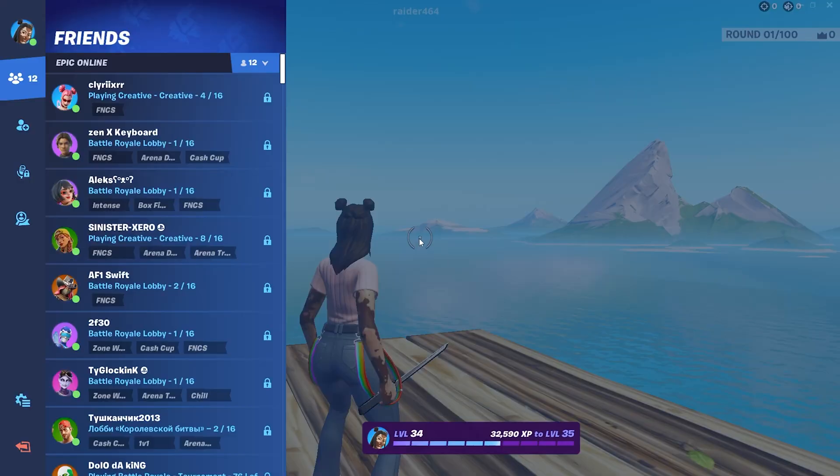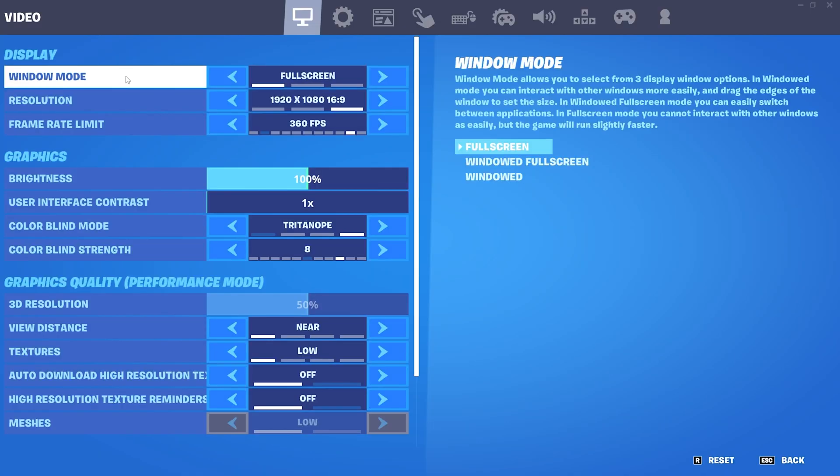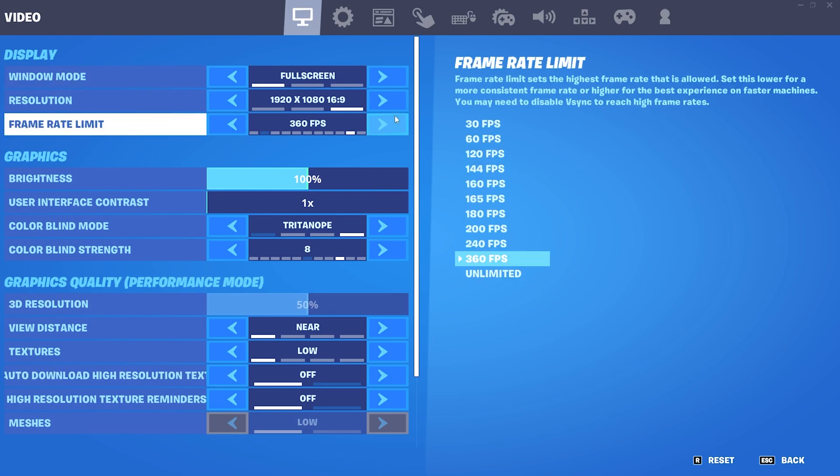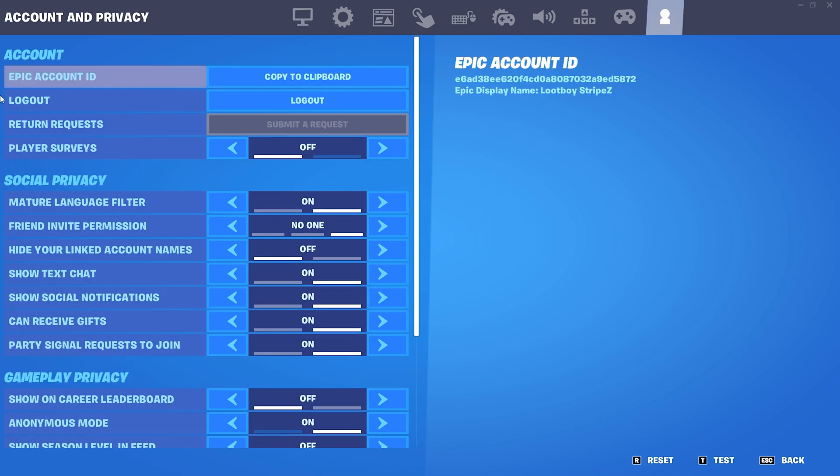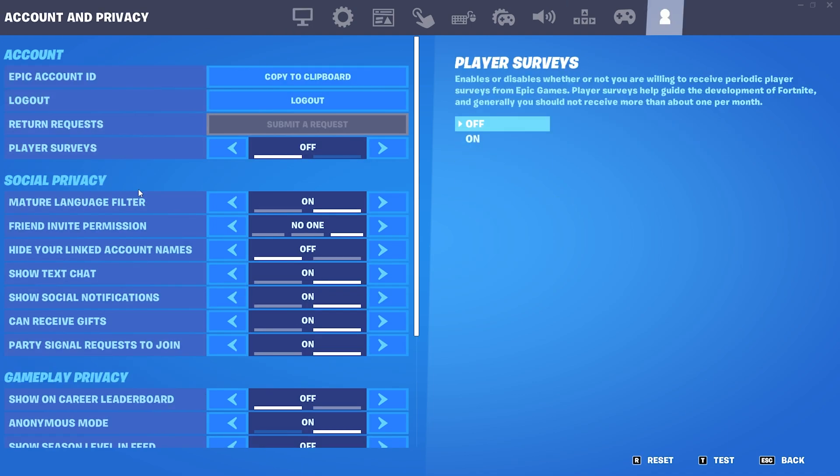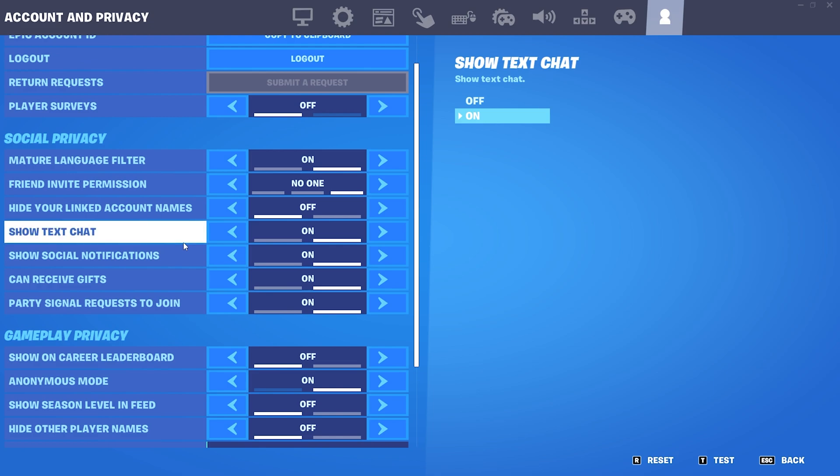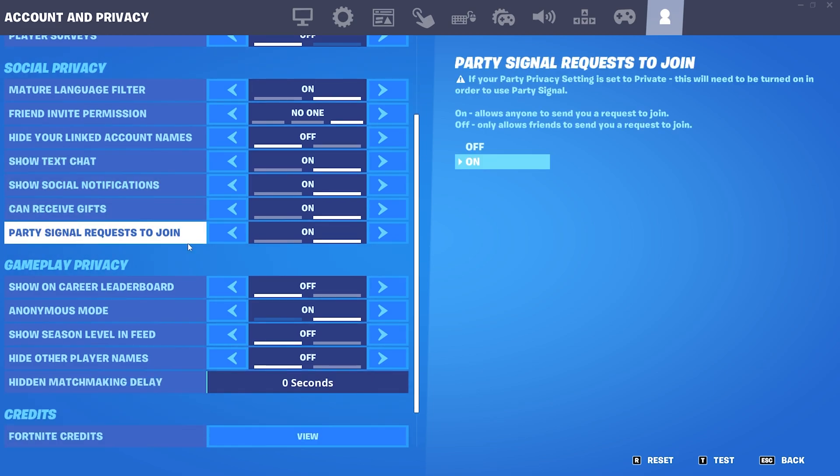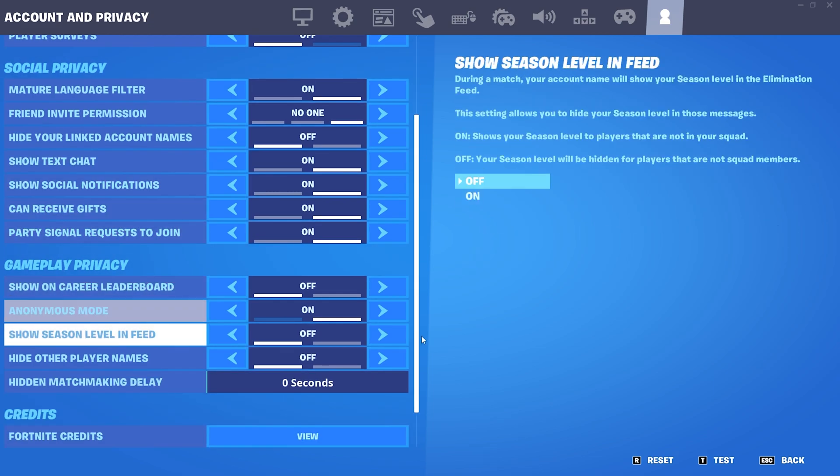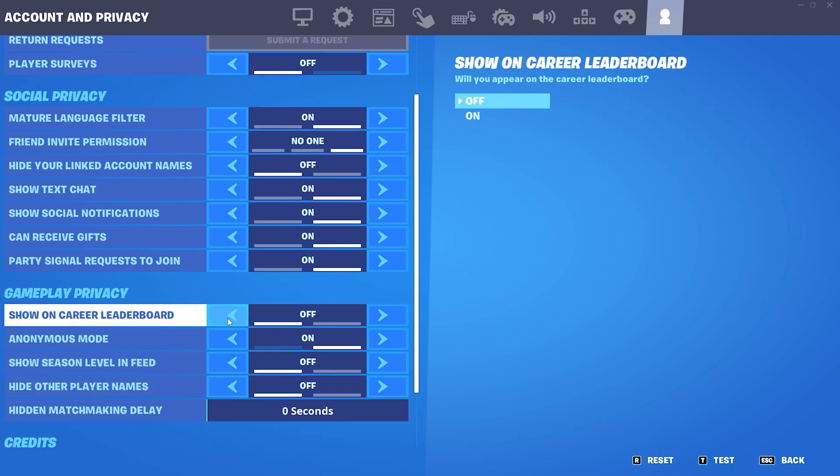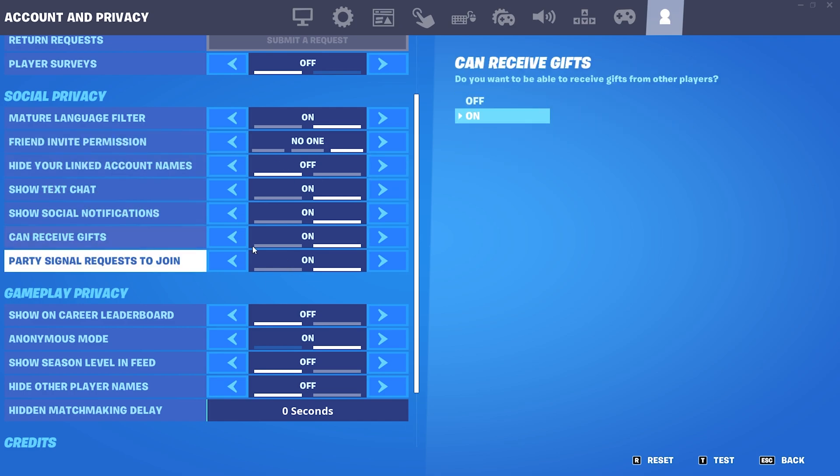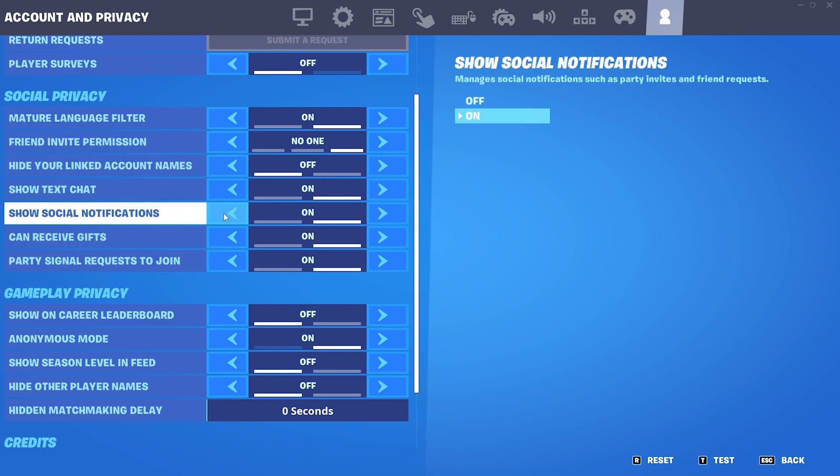As you can see now right now here in game after all the network adapter settings we are now on straight up zero ping. But there's actually some more stuff which you can also do here in your Fortnite itself and especially here under the last category Account and Privacy, you really want to make sure that you disable anything which is not necessarily needed while playing. Something like show season level and feed, hide other player names, hide your linked account names.